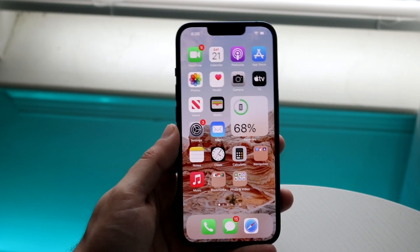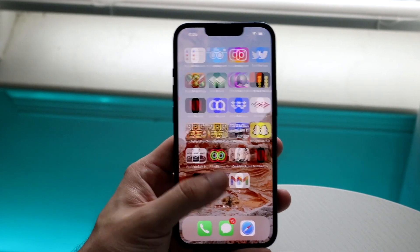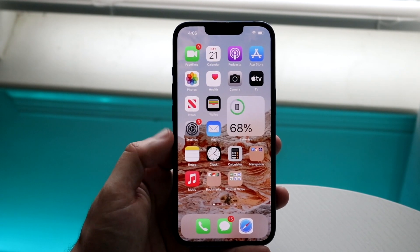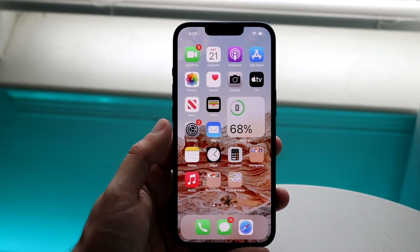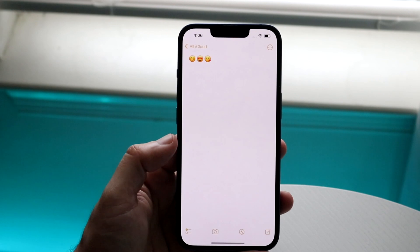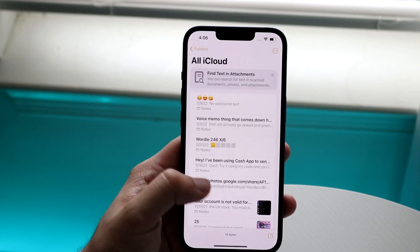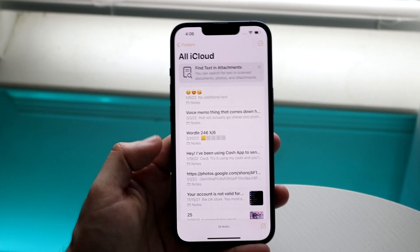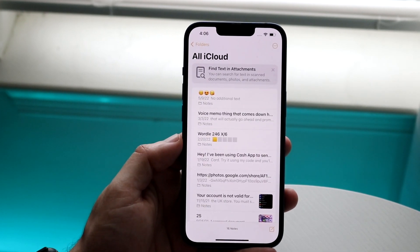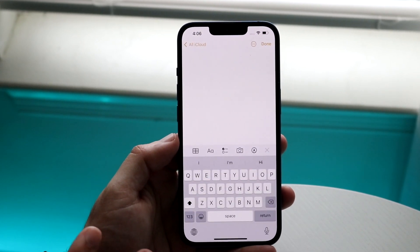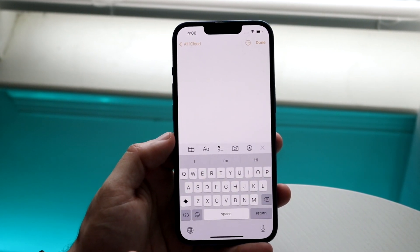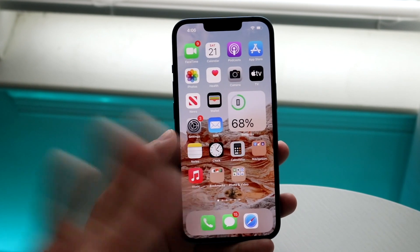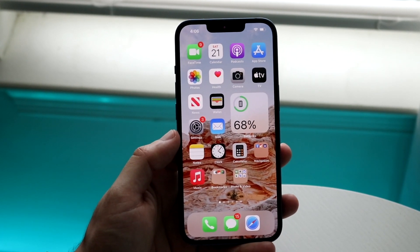Now, if you're able to create an actual document on your iPhone, you can use applications that Apple has made. One specific way to do this is via Notes — I've seen a lot of people create documents via Notes, take a screenshot, and then convert that screenshot to an image. You can also download Word or whatever if you want.